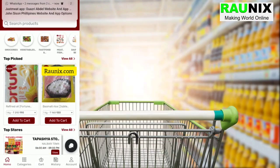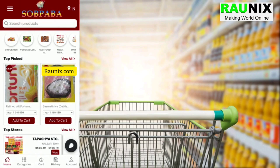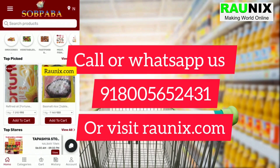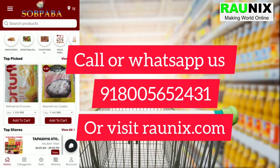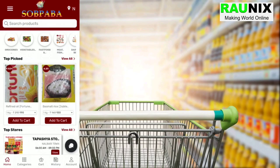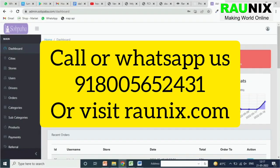If you're looking for something like this, you can directly contact us — the details are showing on your screen — or you can visit chronics.com. Now let's see the admin of this application.